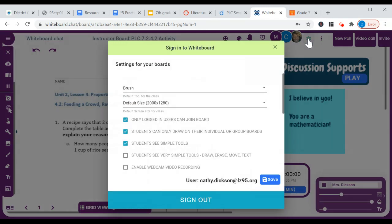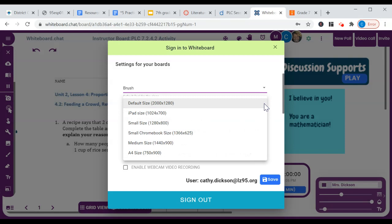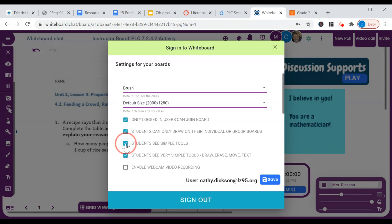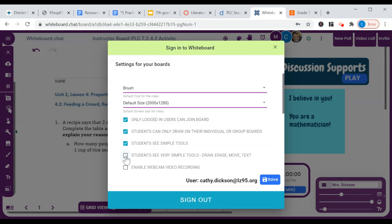And then here, if you click on this gear icon, this is where you can do some settings. You can have set for iPad size, Chromebook size. You can have students log in. You can make it so they can only draw on their individual or group boards. And you can change what tools they see. For this particular PLC night, I have it set on see simple tools. But for very beginning time that you use it with students, I recommend that you only have them see very simple tools just until you teach them everything and you kind of introduce those a little bit at a time.